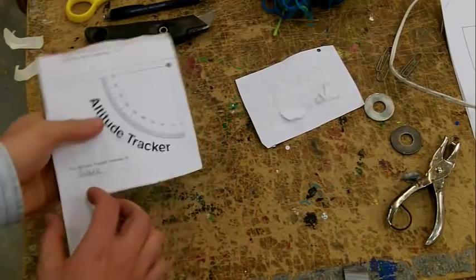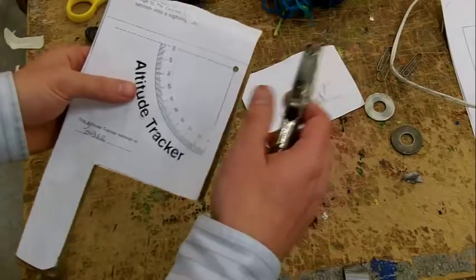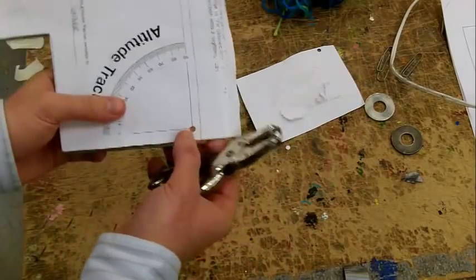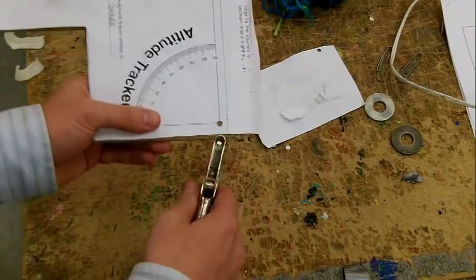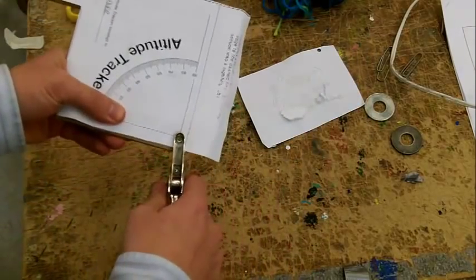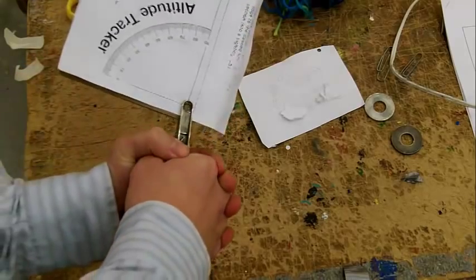After you get the front glued on, use your hole puncher to punch a hole into the cardboard.